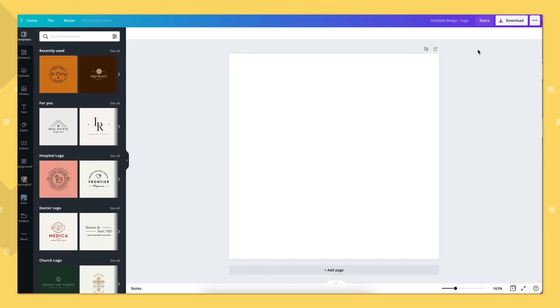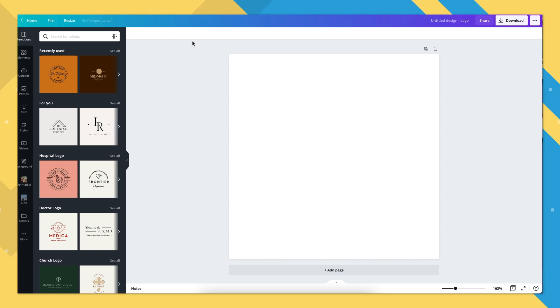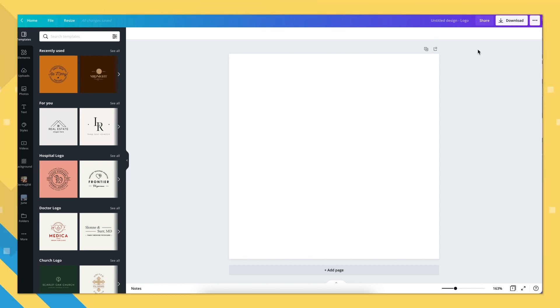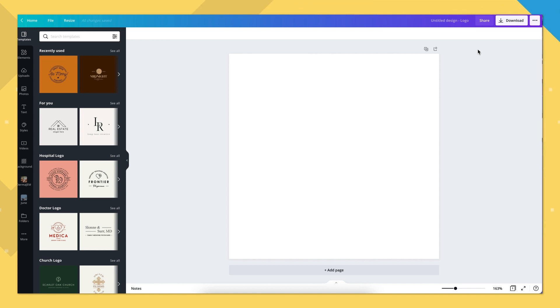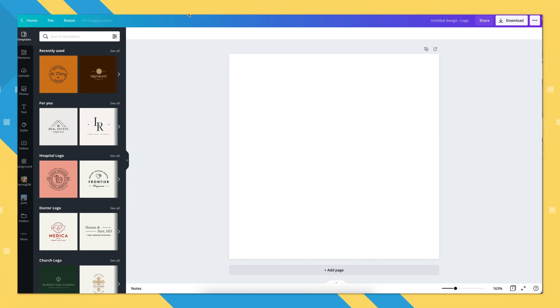Before we jump into designing the actual logo, let's do a bit of prep work that's going to help you keep your branding consistent in the future. On the first page, we'll be creating a guideboard — this will serve as your branding guide. Do not skip this step. It'll keep your visual branding consistent because you'll be using this information for any future graphics you'll have for your business. Think of this as future-proofing your logo design.